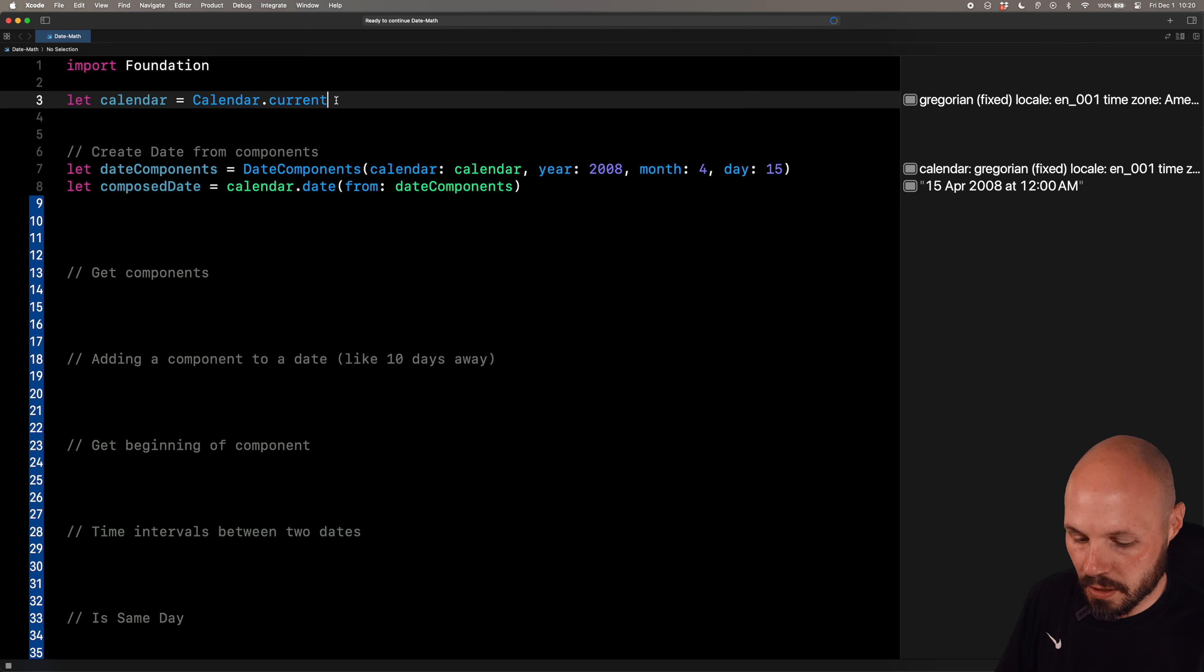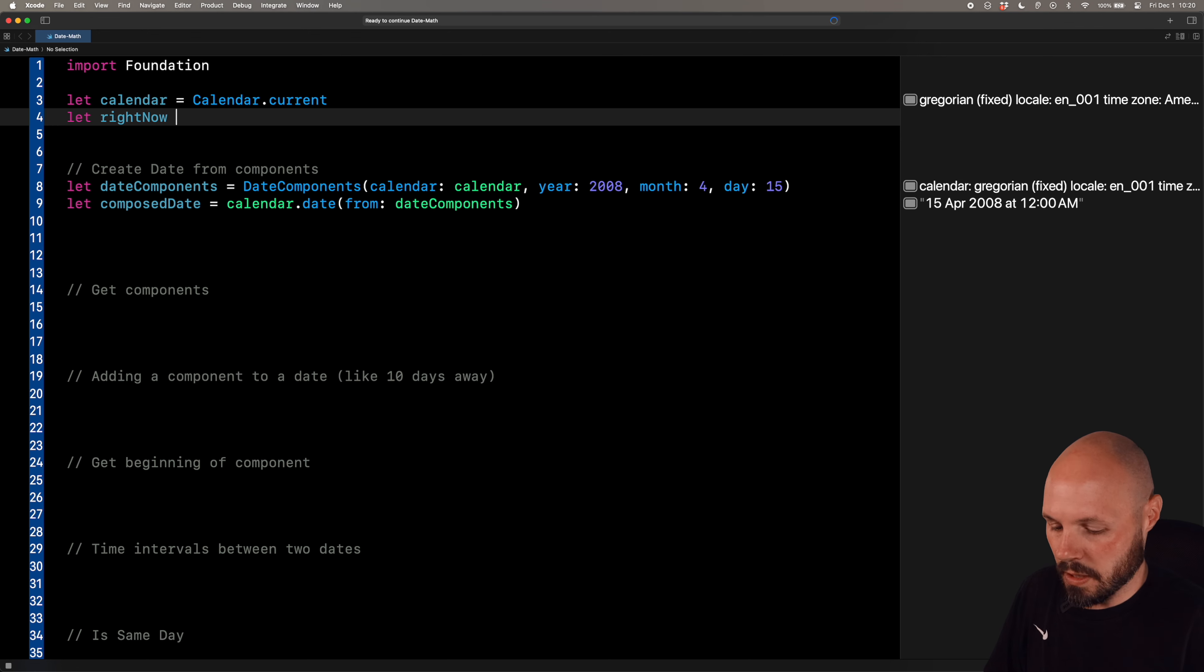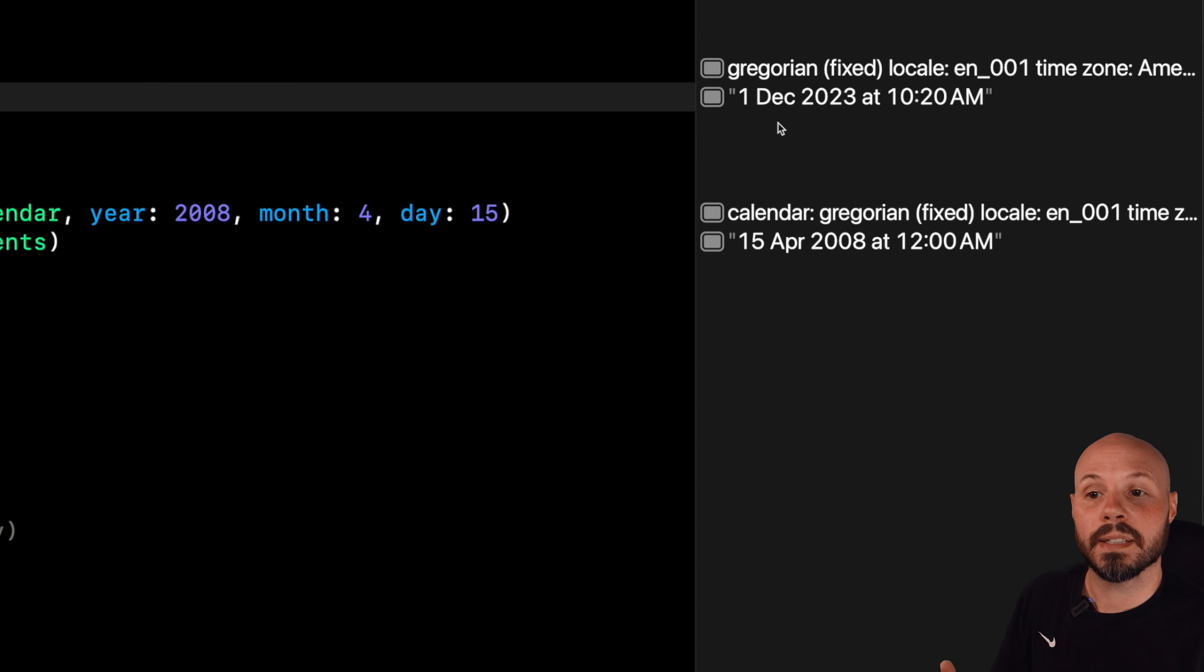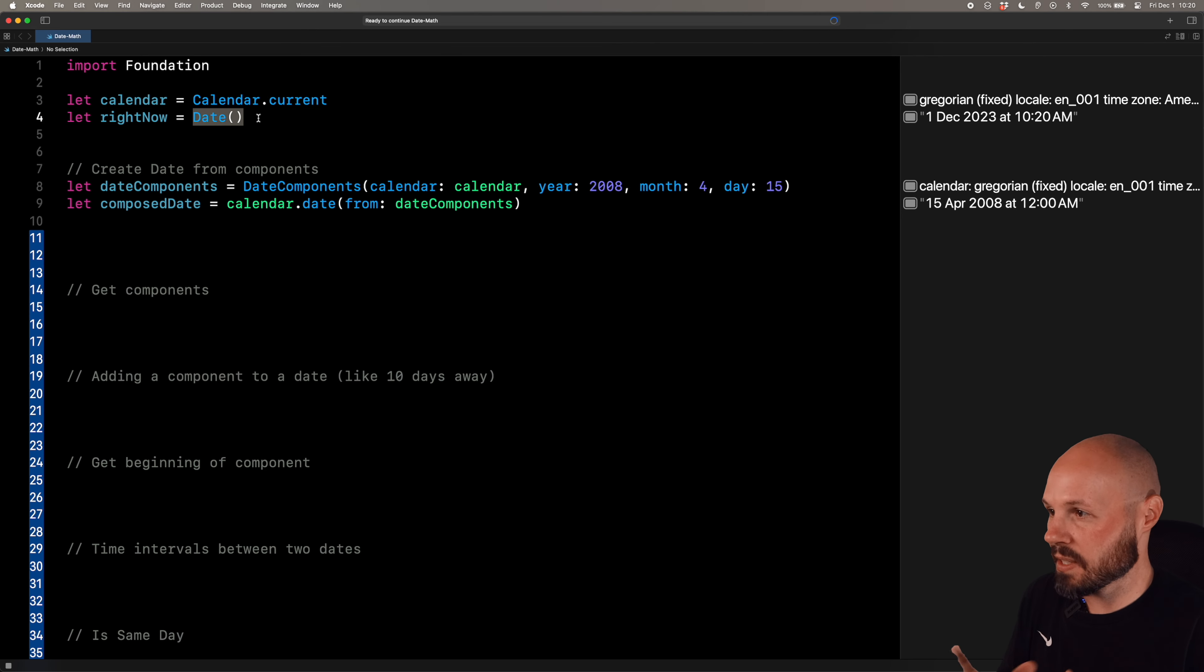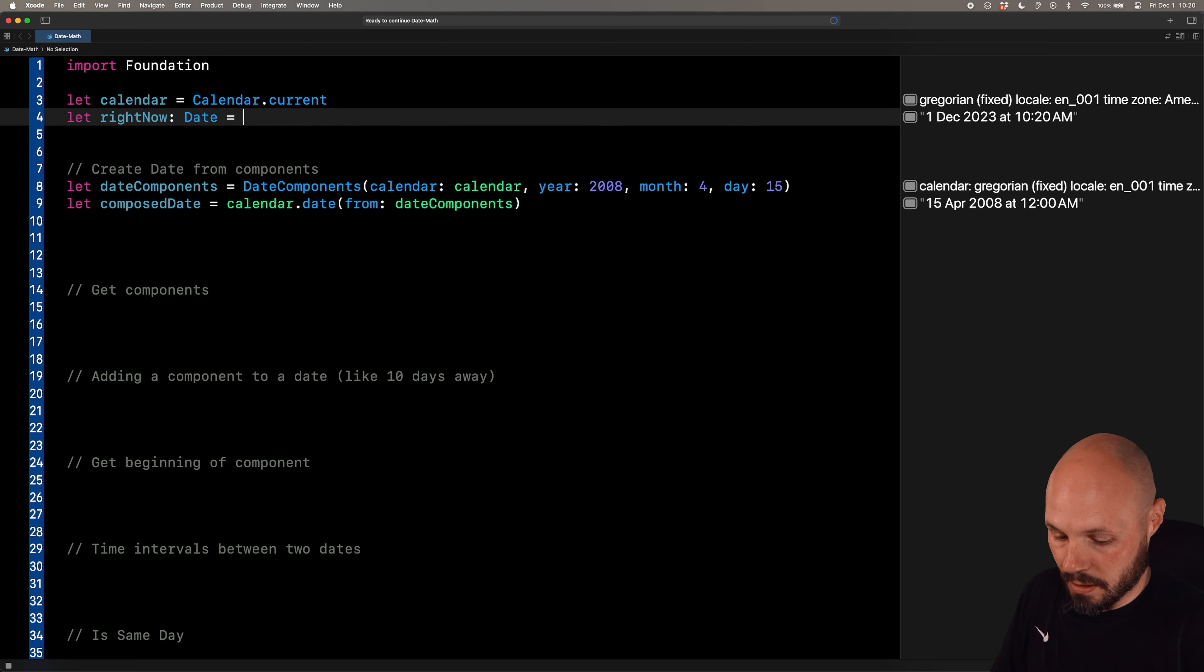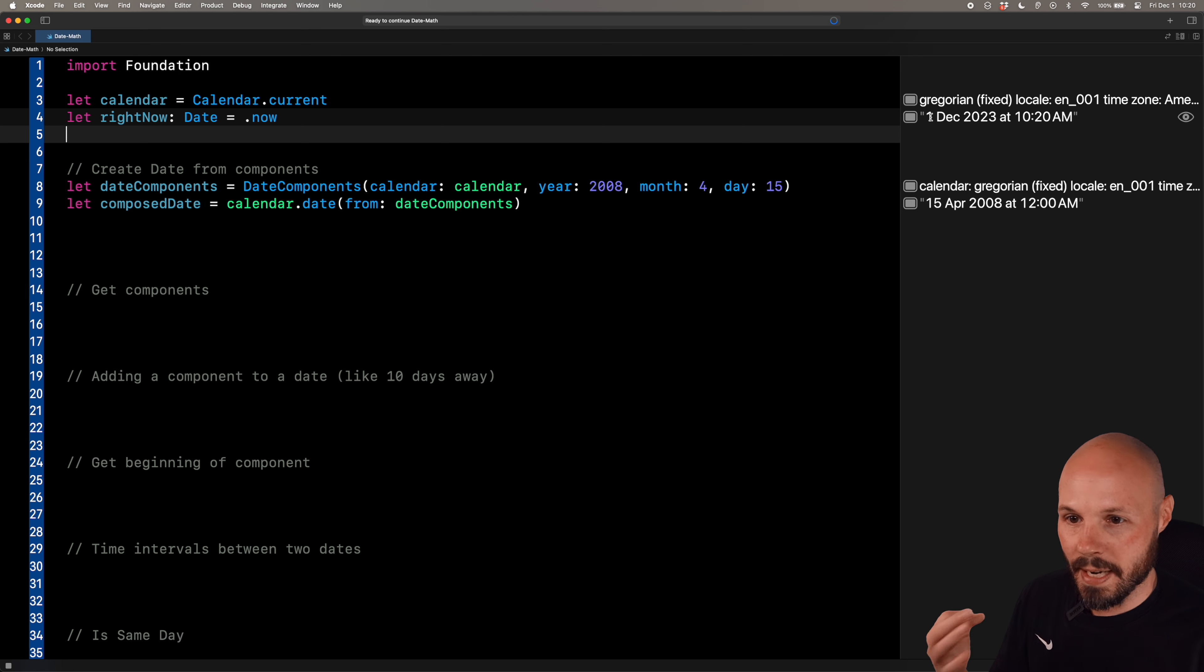So that is how you create a date object from date components. Let me go up top here and show you another way to create a date. And that is like right now. And you'll use this a lot when creating dates. So we can say let right now equals date. And anytime you just initialize a date, like I just did, you'll see here over on the right, December 1st, 2023 at 1020am. That is the current time I am recording this. And all we do is initialize the date. So that is how you get like right now, this second.